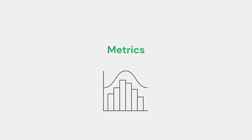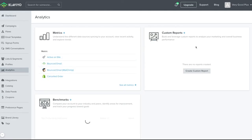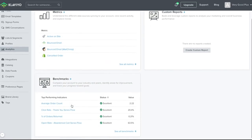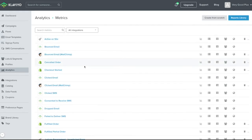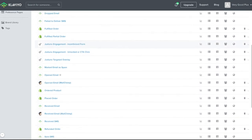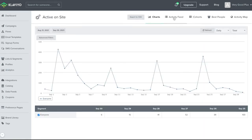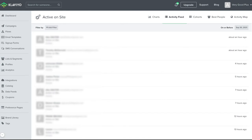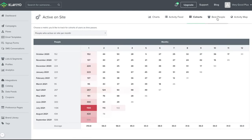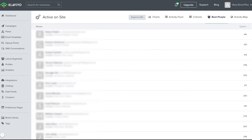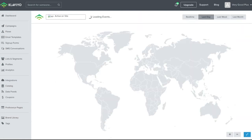Let's take a further look at understanding metrics. Within the Analytics tab from your menu on the left, you will find metrics, custom reports, and benchmarks. By navigating to metrics, you can see a list of all the different metrics upon which Klaviyo is set to collect data. There may be additional metrics which appear with some integrations. Each metric will have charts giving a line graph visual representation, an activity feed which shows timestamped instances of each metric, cohorts that analyze retention and churn, best people indicating your top performers, and an activity map showing the geographic location where any metric activity was logged.